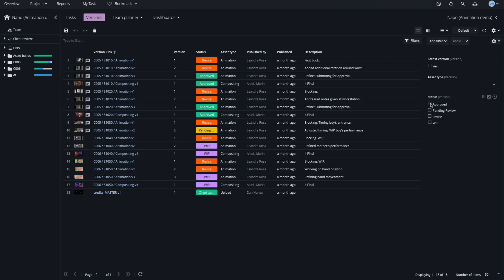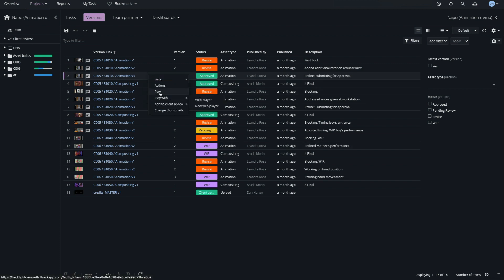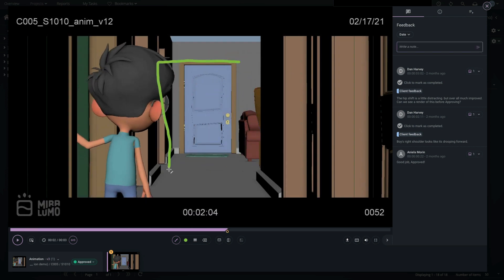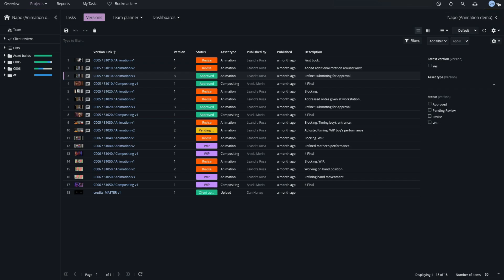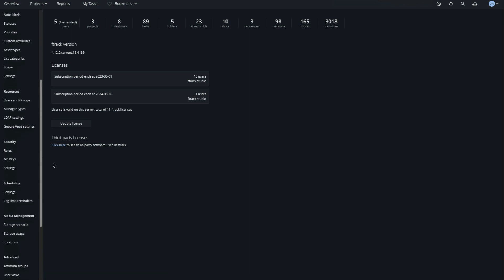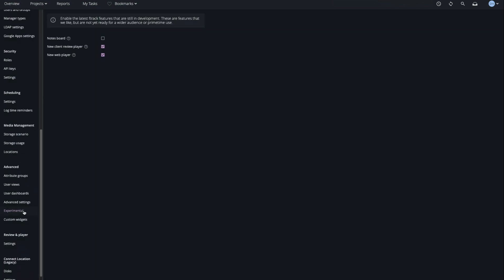Versions are typically media files, images or clips, which can be opened in the web player for review from the Versions page. Note that in this session I've enabled the new web player and selected it as my default player option.